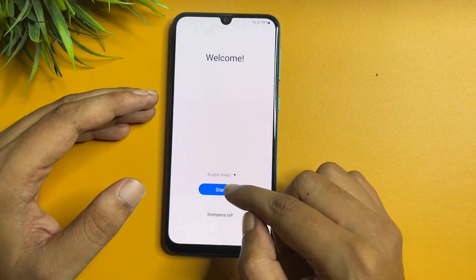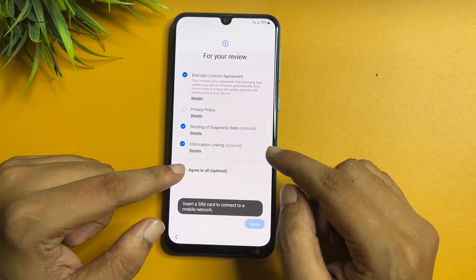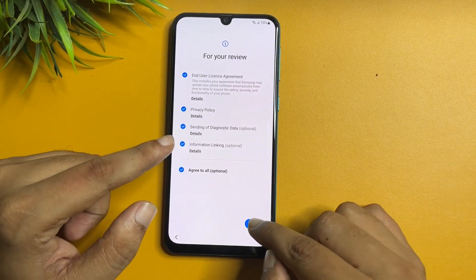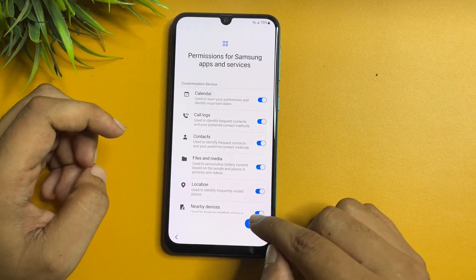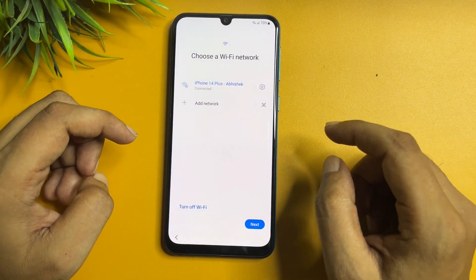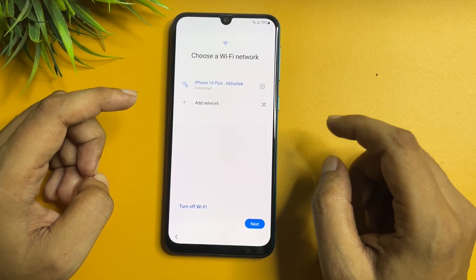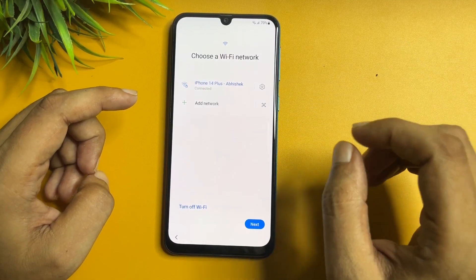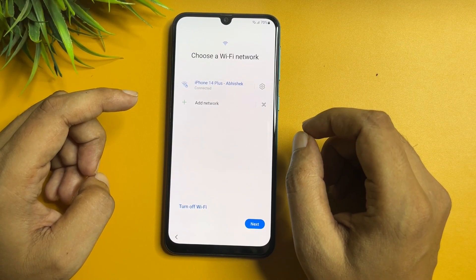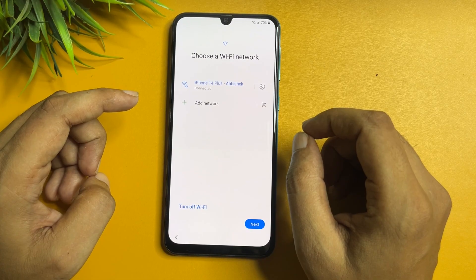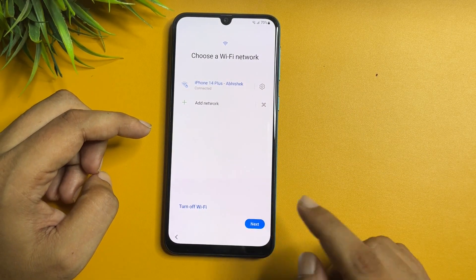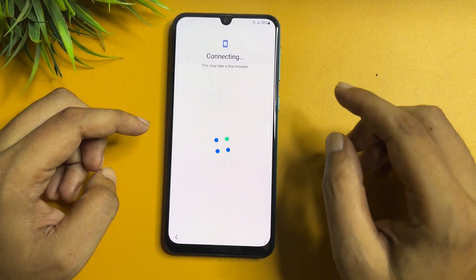Now we will go through all the options showing here. Go to agree, go to more and agree. Now one more thing I would like to tell you: your phone should be connected to the WiFi network. You can see here I have already connected my phone to the WiFi network, then after that you will have to go to the next option.